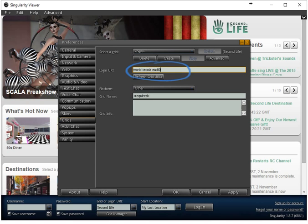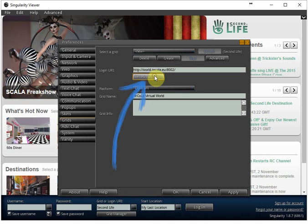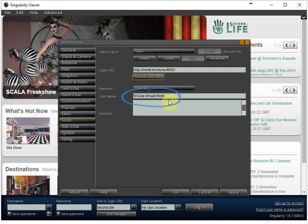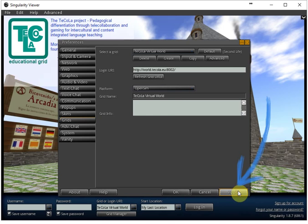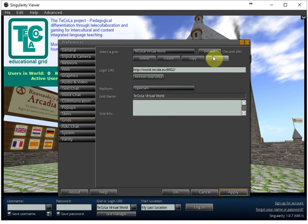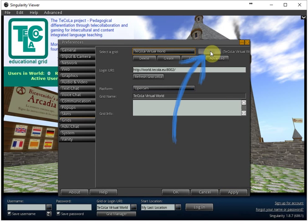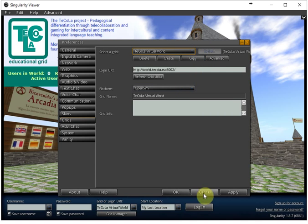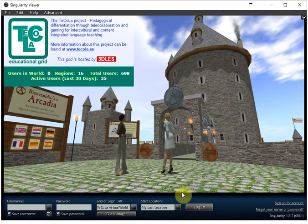And then refresh grid and then you will see here Tecola virtual world. Now you click on apply and click on default so every time the program starts it will start with the Tecola virtual world and click on OK.